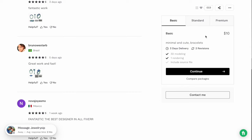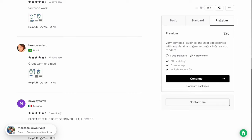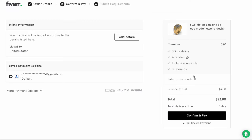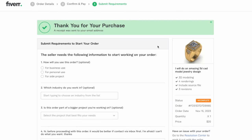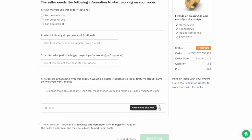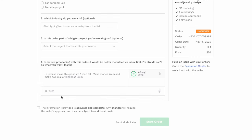I'm going to select the premium option, which is a one-day service that costs $20. Click continue and continue again, then pay for the order. Now we have to describe to the designer what we want made. We'll type: 'Hi, please make this pendant one inch tall, make the stones two millimeters, and make the thickness five millimeters.' Then attach our file, check the box, and click start order.